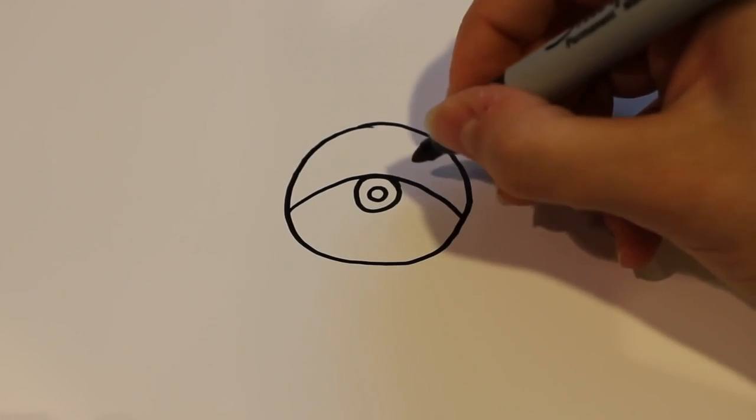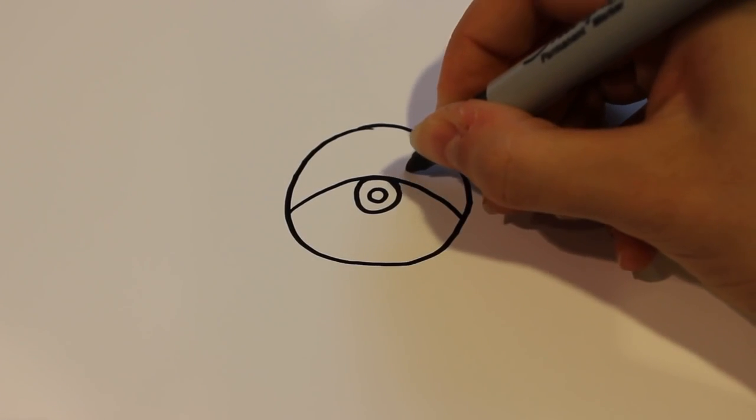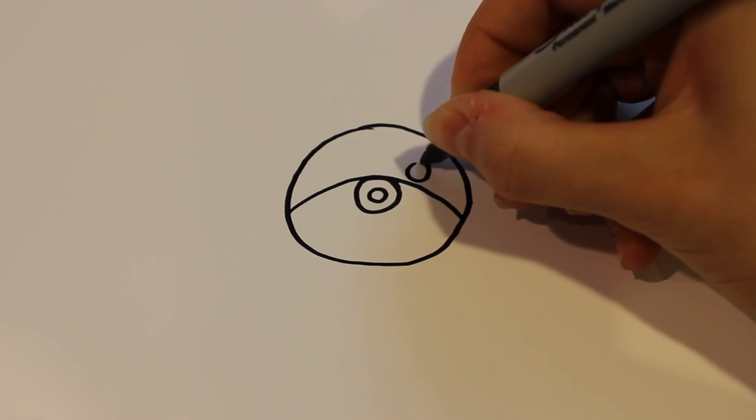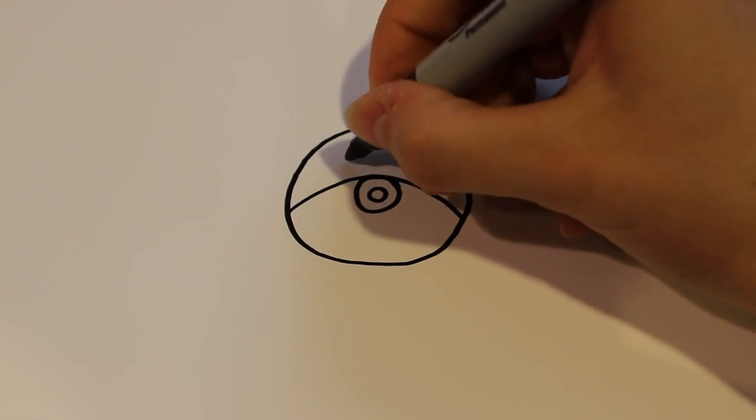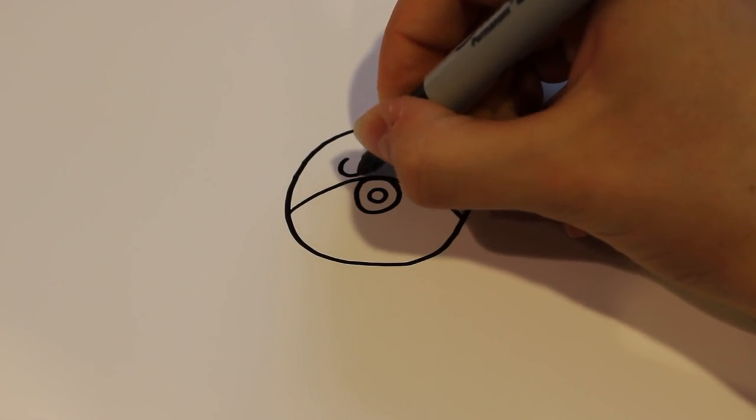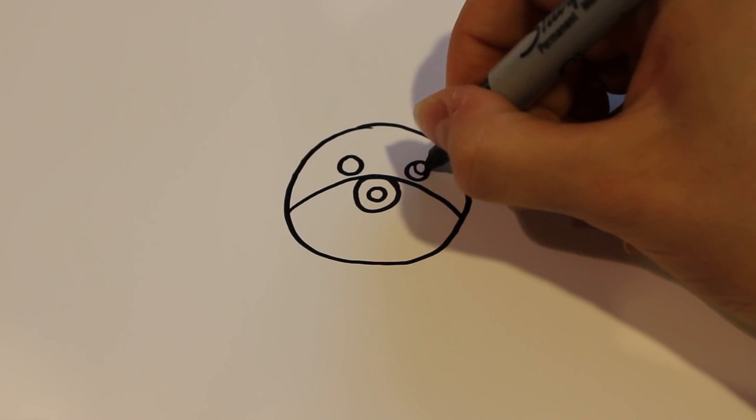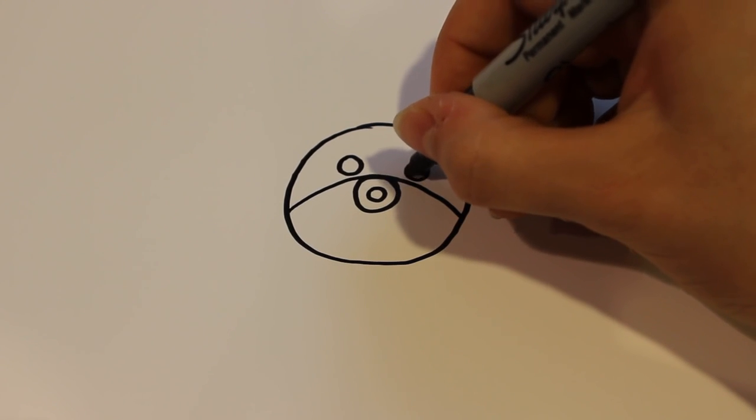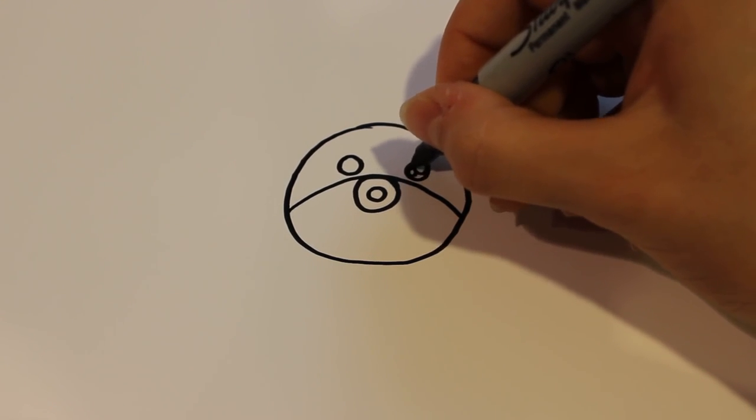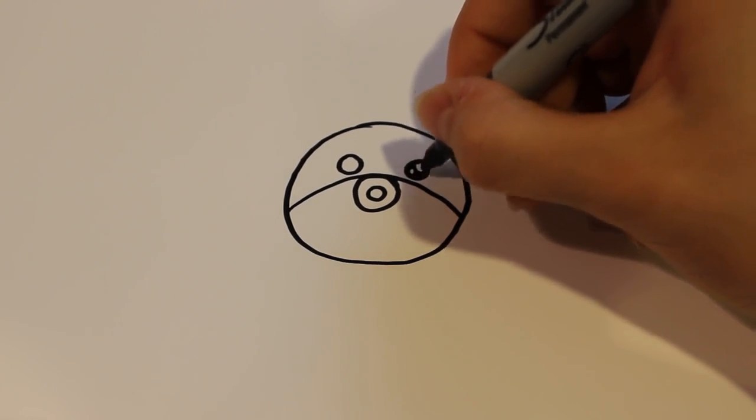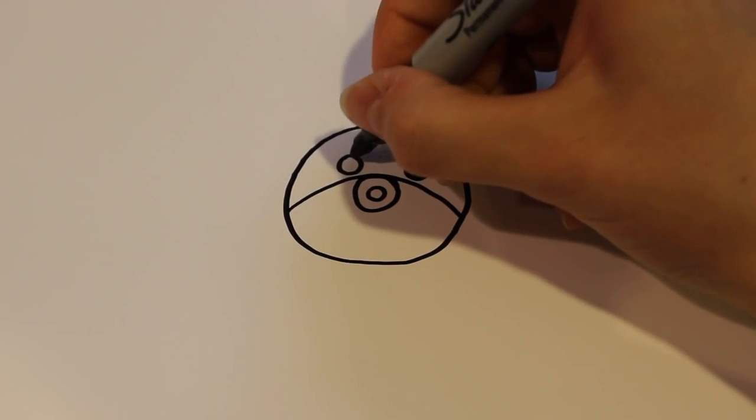And then for the eyes I'm going to draw two circles on either side of the mouth. And then my usual big circle, small circle, and coloring the rest in like that.